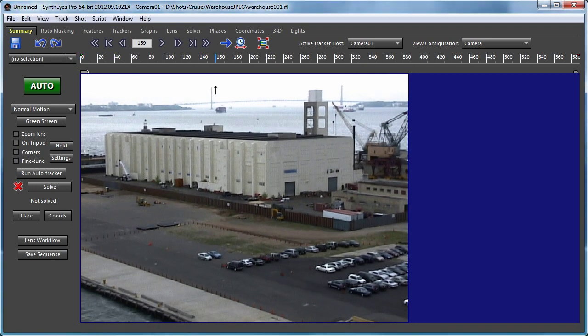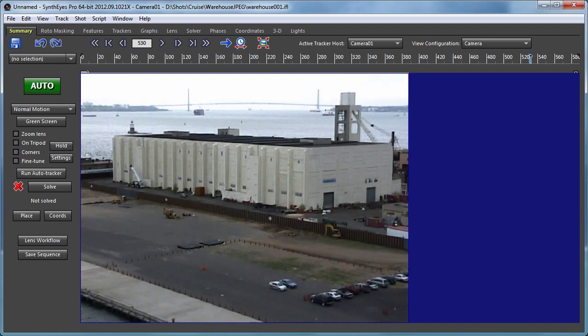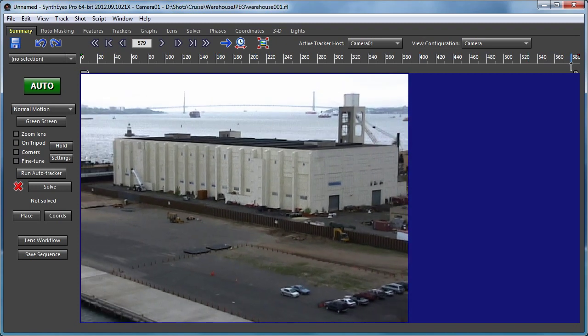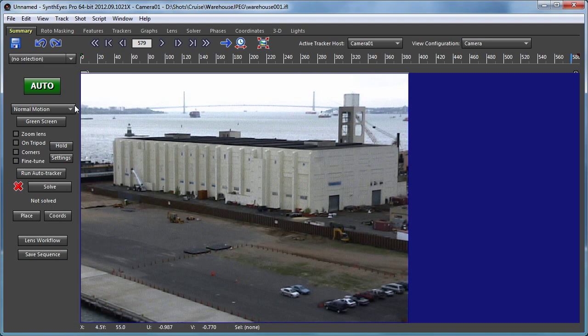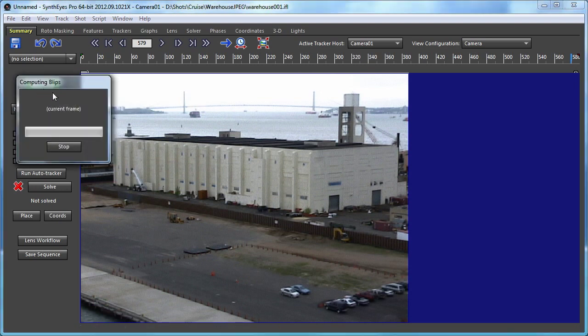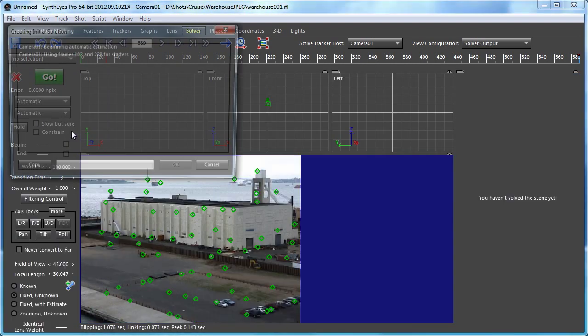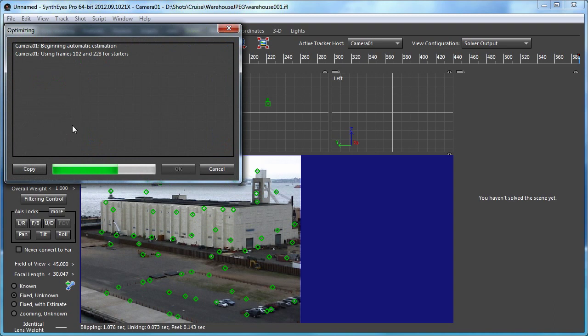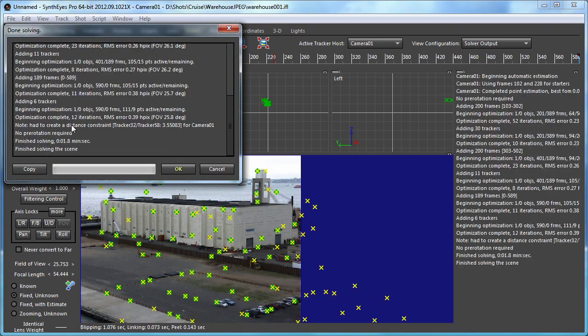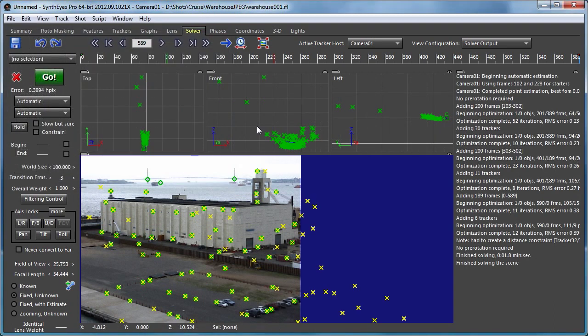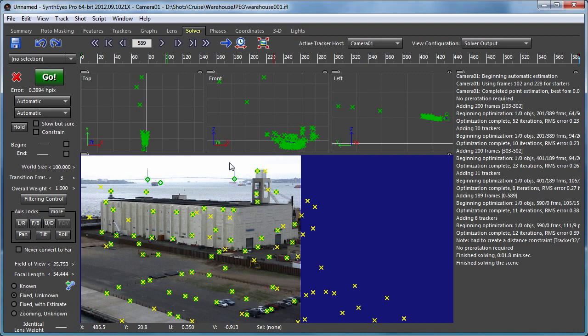It's a ship sailing along a dock and perhaps we want to add another ship sailing around in the ocean in the back there. So we'll start off with a straight auto track without any placement at all. So all the trackers are just sitting around up in the air somewhere.